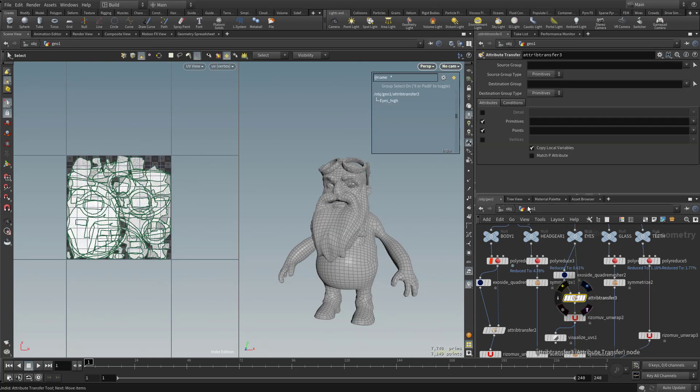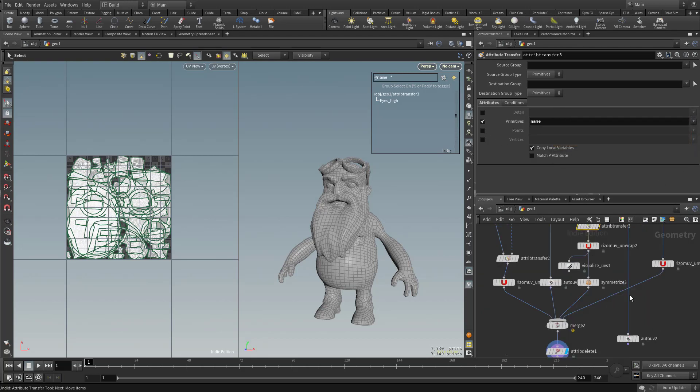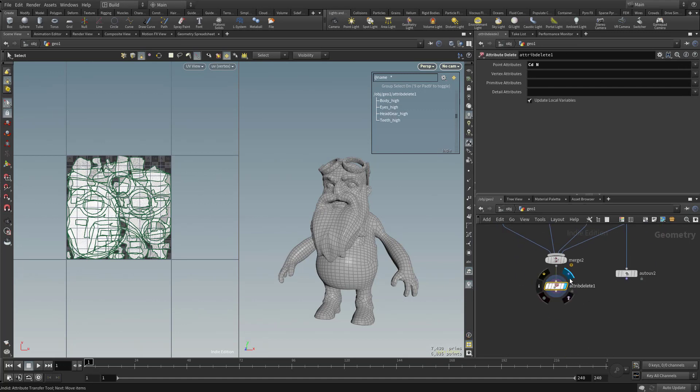And now for the attribute transfer itself, turn off points. And for primitives, go ahead and choose name. And now when you go down here to the bottom, you can see we got our eyes back. Or at least the name attribute of the eyes.